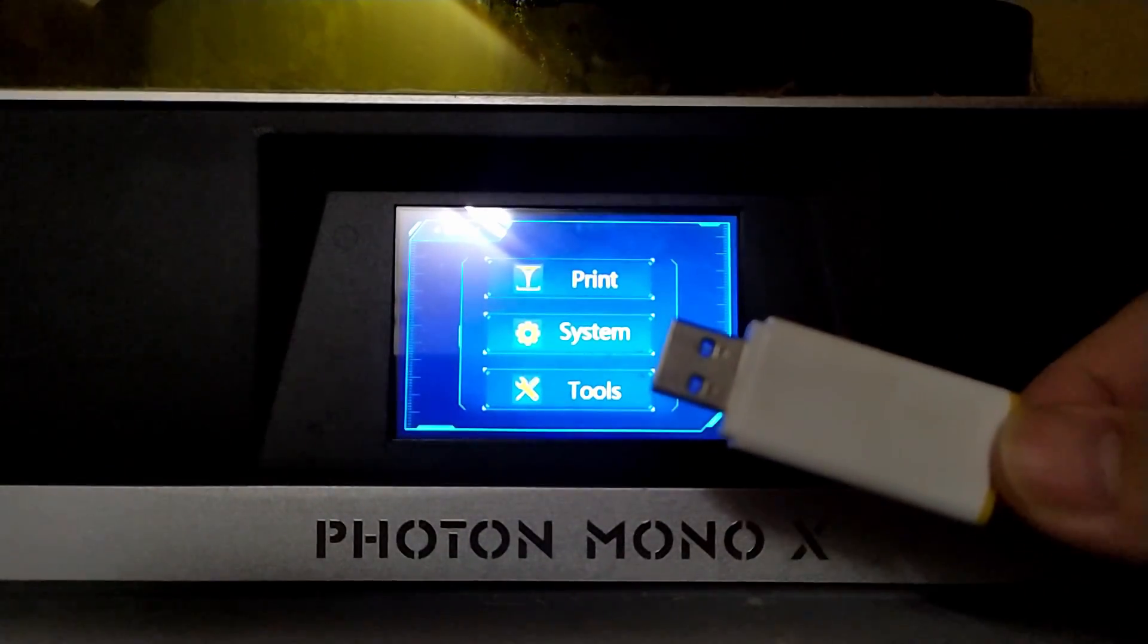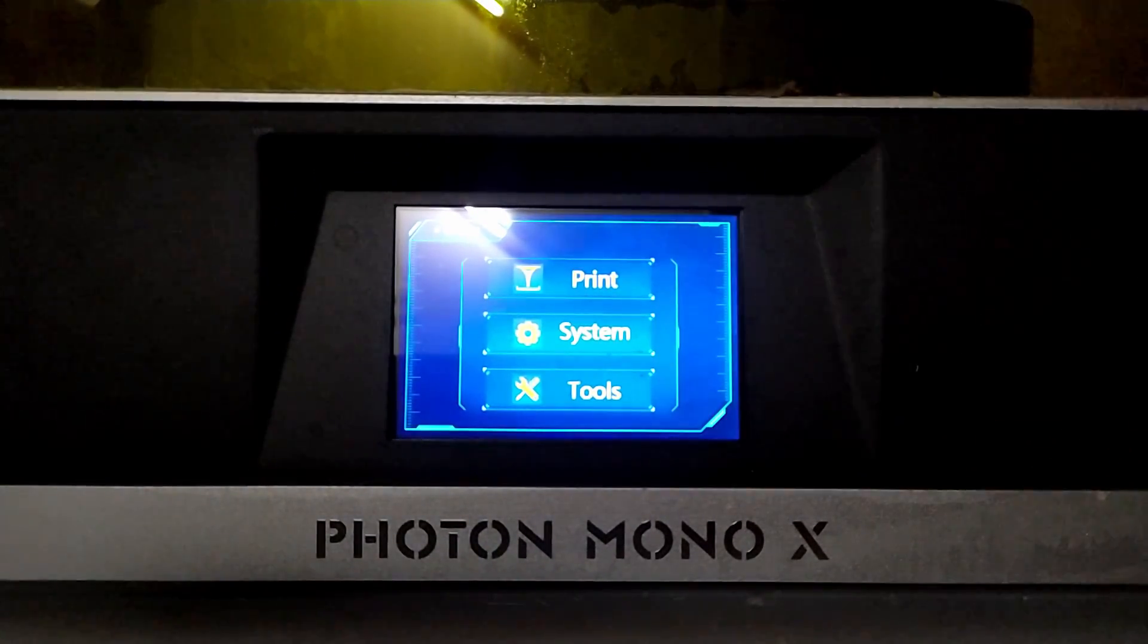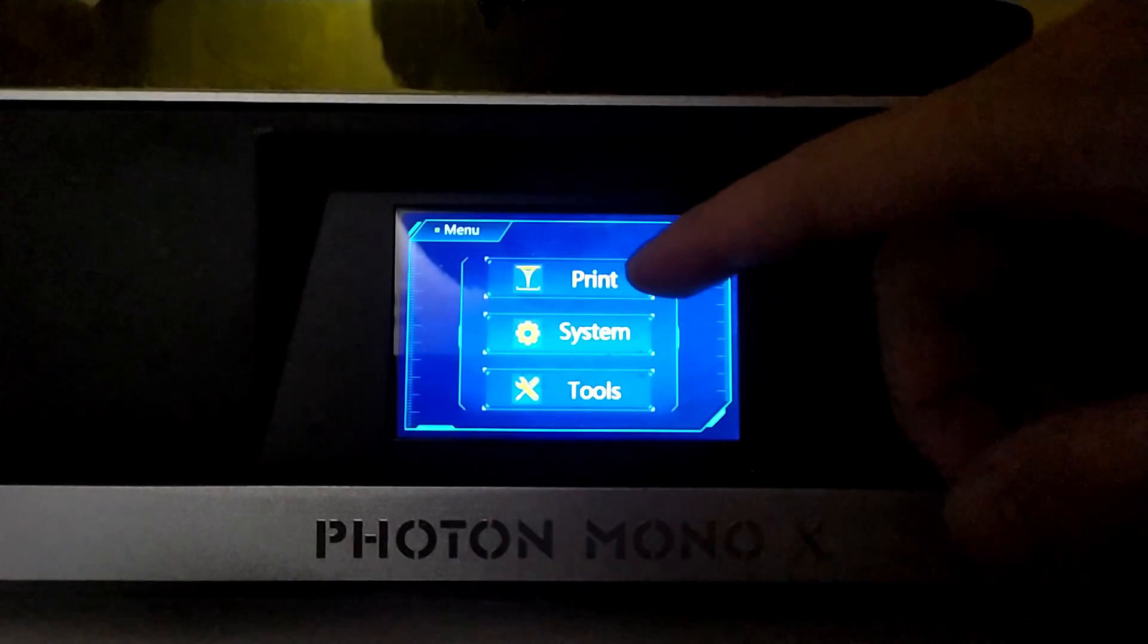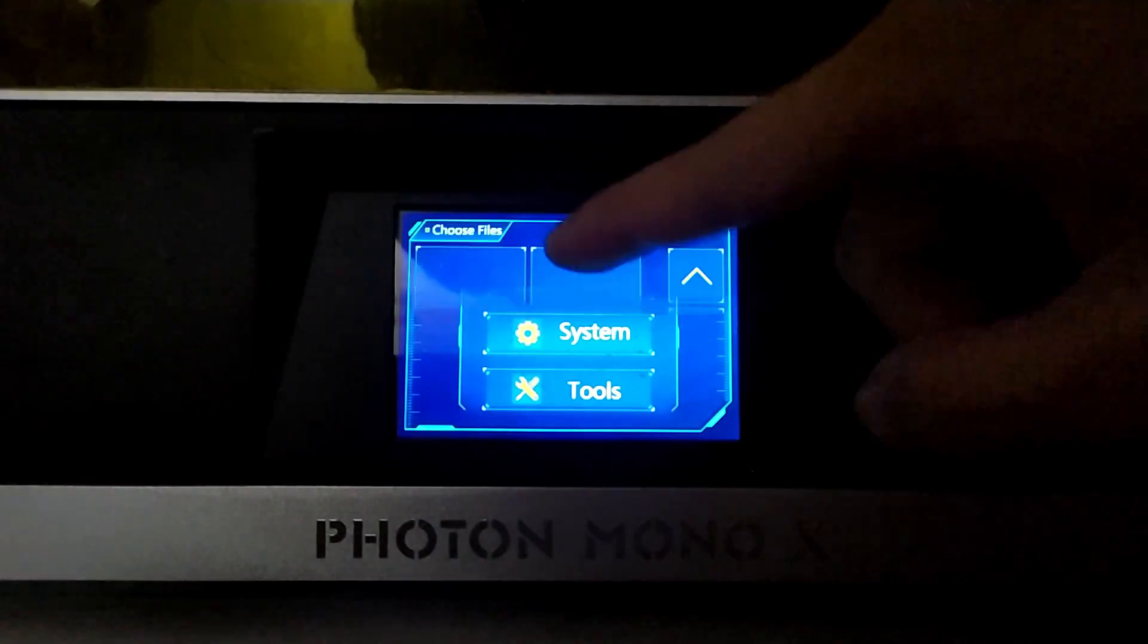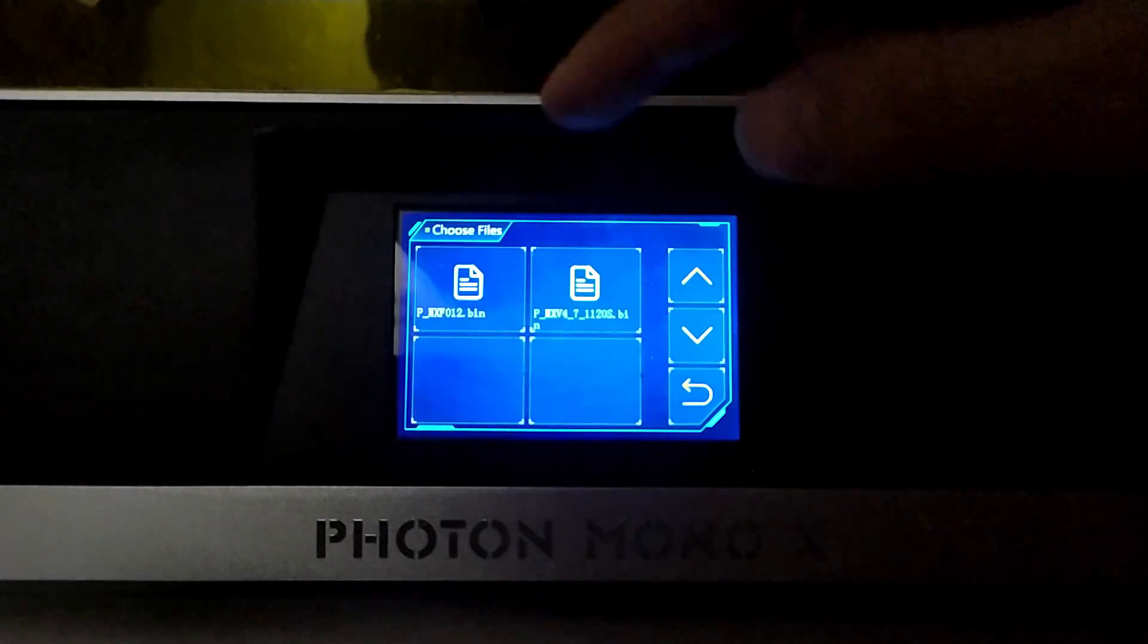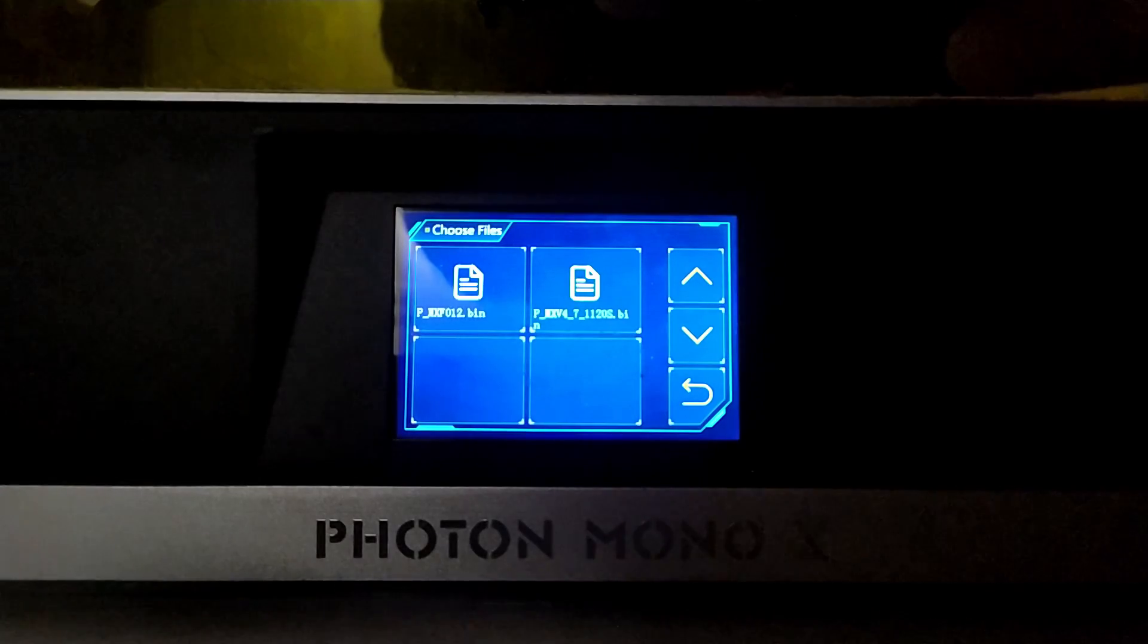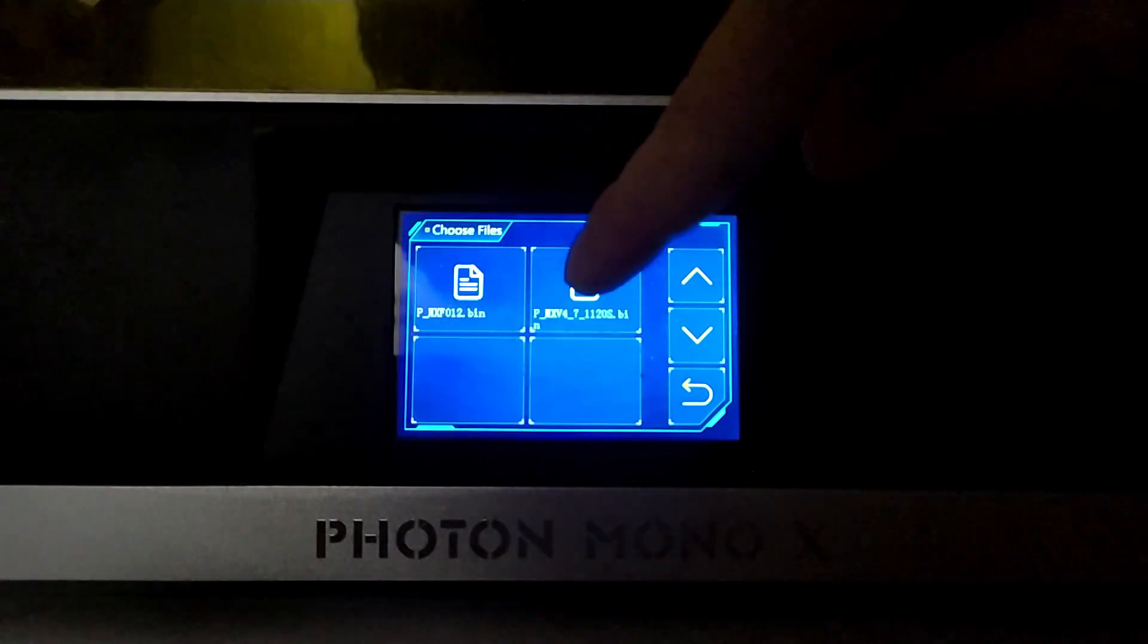Okay, so here we have the flash drive that we will use for the firmware update. Plug it in and we should navigate to prints. You should see two files right there. We must first select the longer file name which is this one.